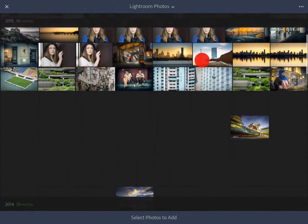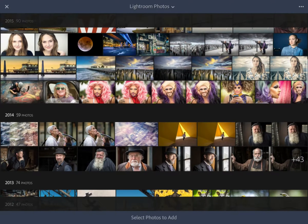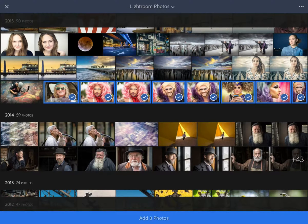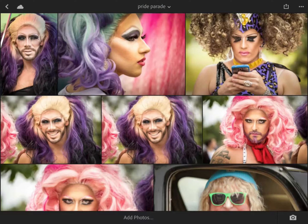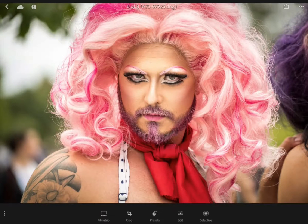I'll scroll up to find the images I'm looking for — and here they are. You can select them one at a time, or simply swipe to select all of those images. Now all of them will be in my Pride Parade collection. I'll click Add Eight Photos at the bottom of the screen. Here are the photos — a colorful bunch, I have to say. At any time if we want to edit one of those images, we just tap once and we'll come into that image.